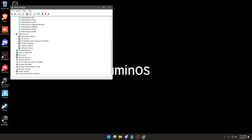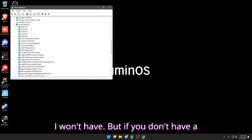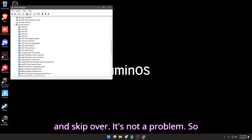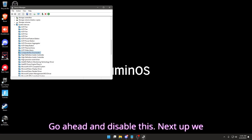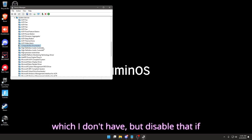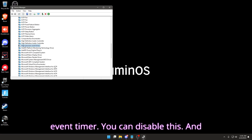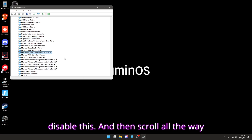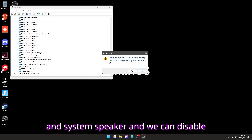Next we're going to go to System Devices. Some of these I won't have, but if you don't have a certain setting that I mention, just go ahead and skip over it — it's not a problem. First up is Composite Bus Enumerator — go ahead and disable this. Next up we have Direct Memory Access Controller, which I don't have, but disable that if you have it. Then we have High Precision Event Timer — you can disable this. And then we also have Microsoft System Management BIOS Driver — go ahead and disable this.